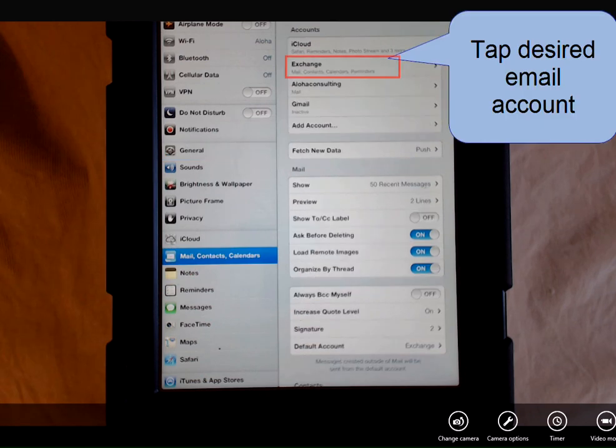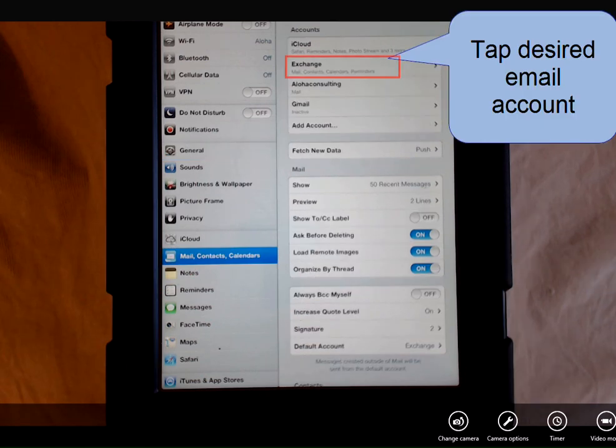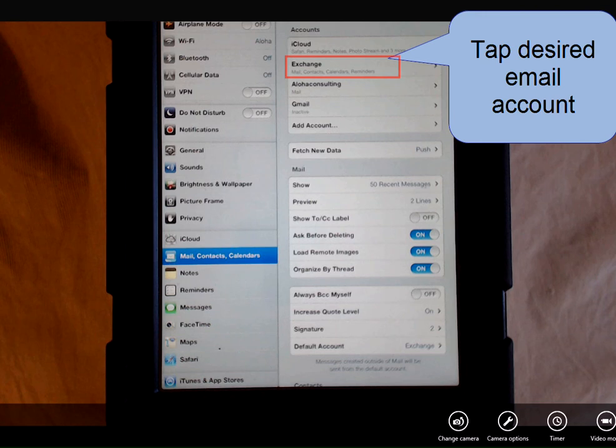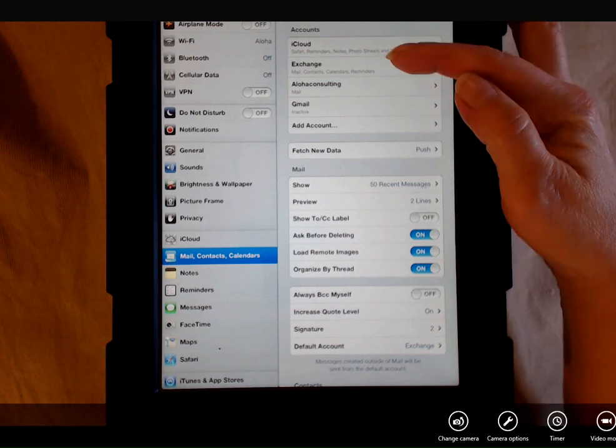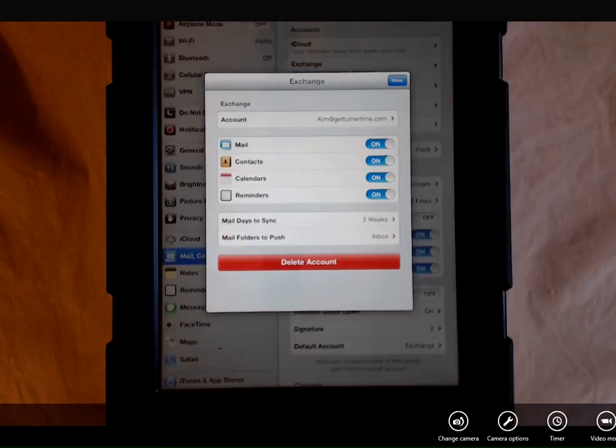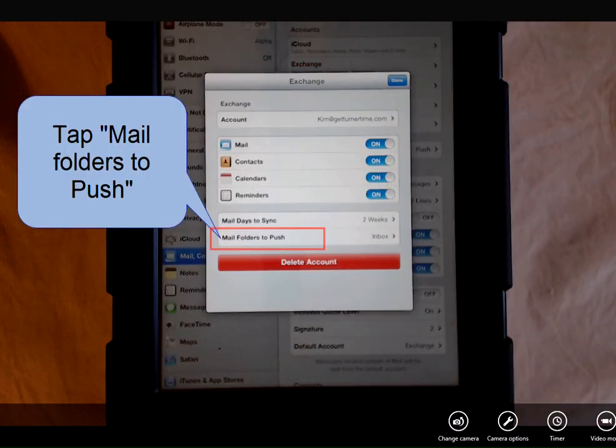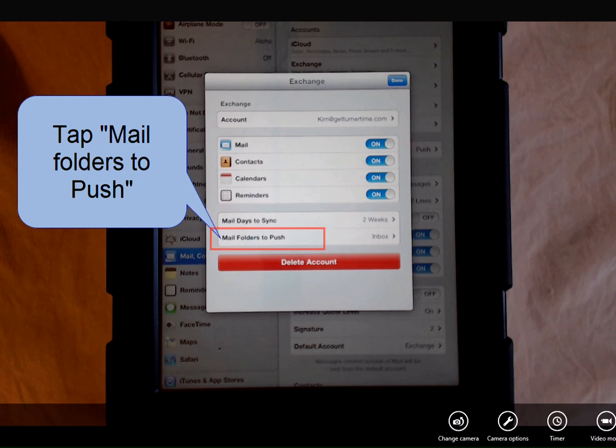You're going to tap the account you want to use. In this example, I'm going to tap my work account, which is Exchange. So tap Exchange, and at the bottom, you're going to tap Mail Folders to Push.